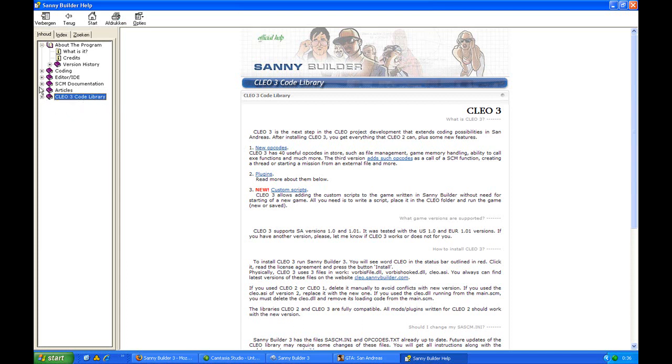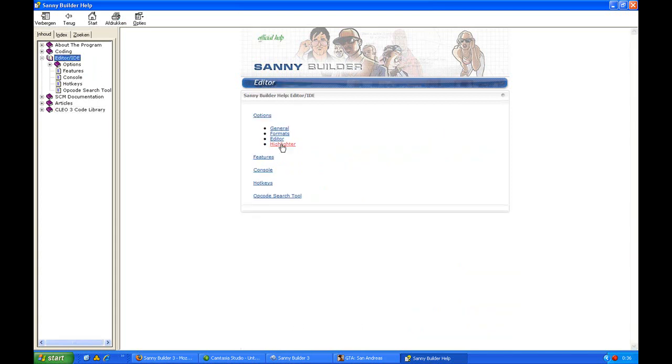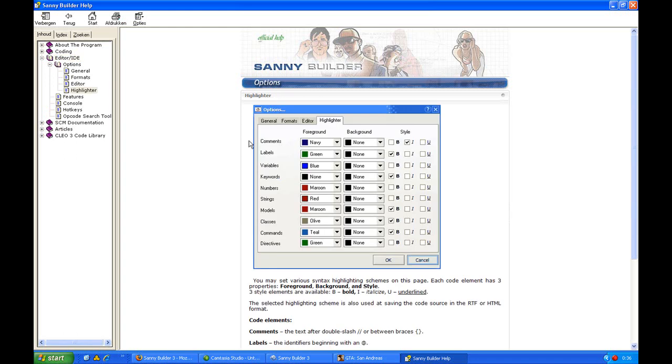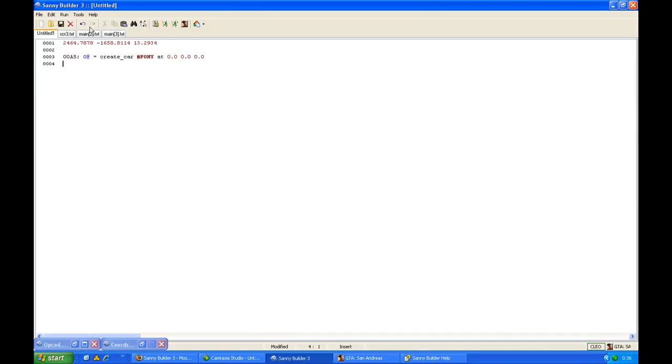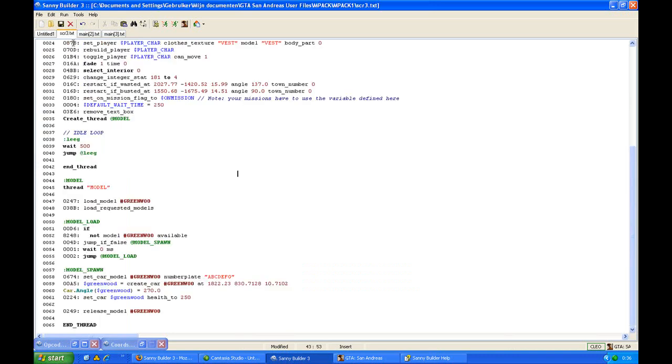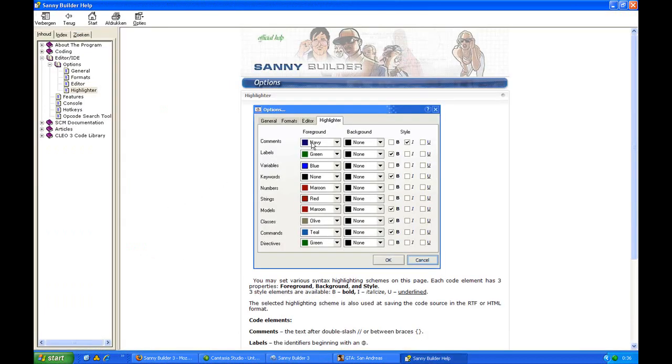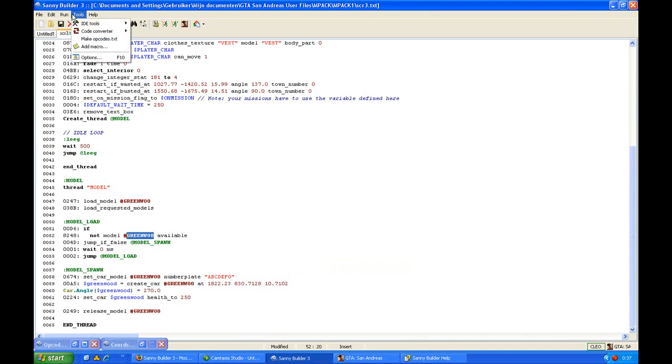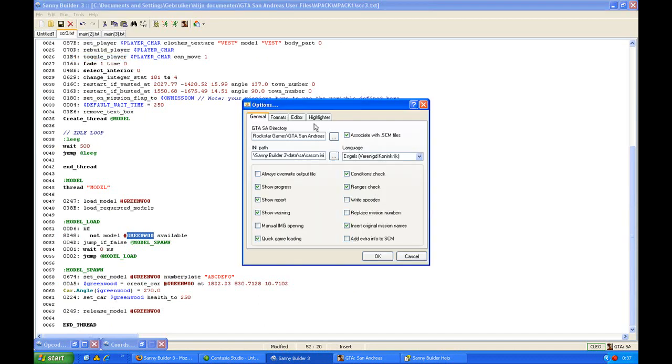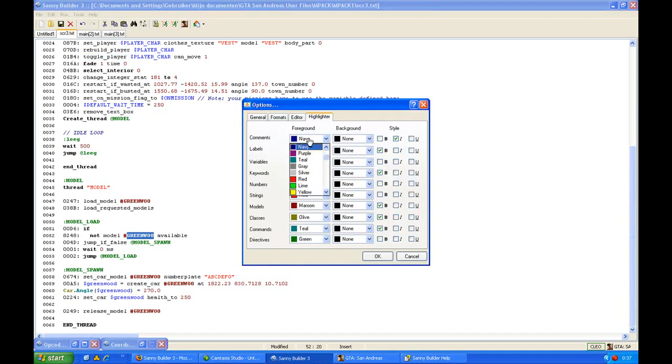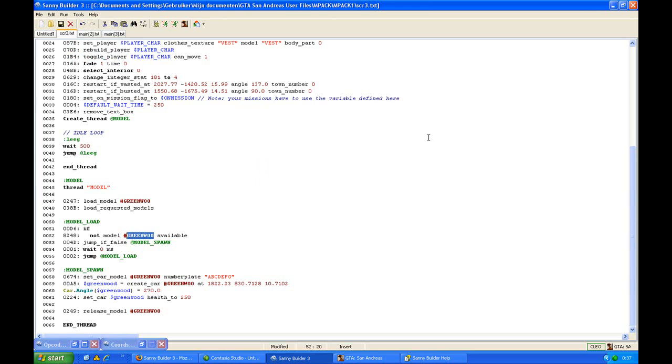There are some other important things, for example, the editor. You can go to highlighter. In the codes are some things highlighted, like the green ones are labels, and the brown ones are models. Here you will see, for example, which color gives what kind of information. You can also change it by tools options. There you can change this, but I would recommend to just leave it like this and use it like everyone else.